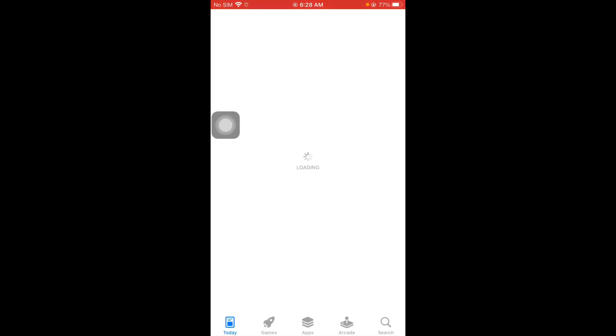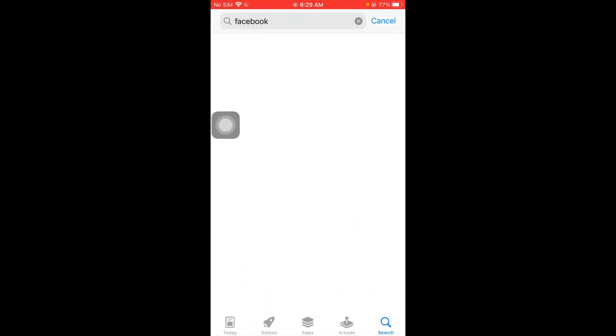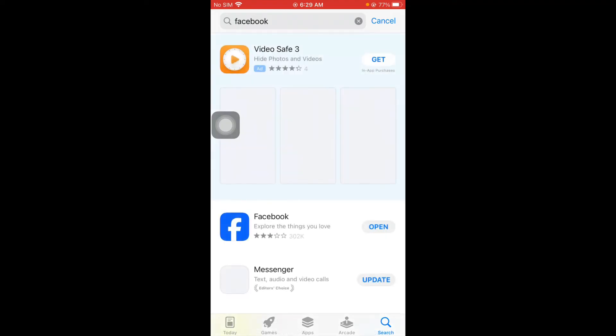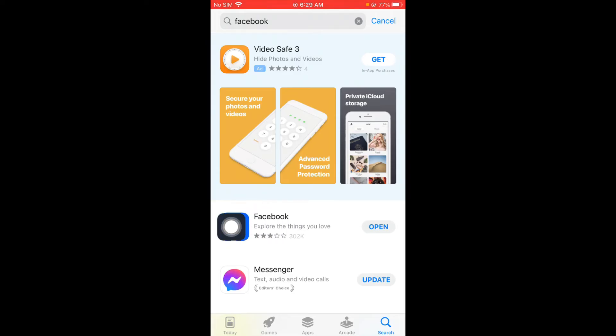Now here you need to search Facebook and after opening your Facebook you have to wait for some seconds. Now you have to open your Facebook app here.